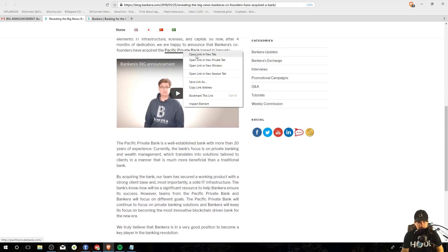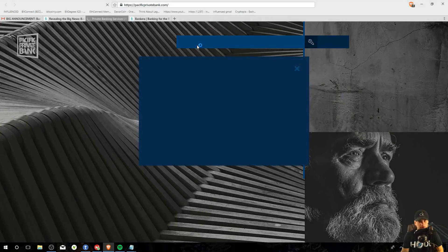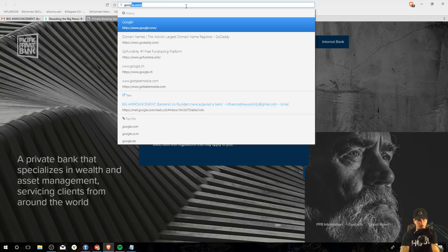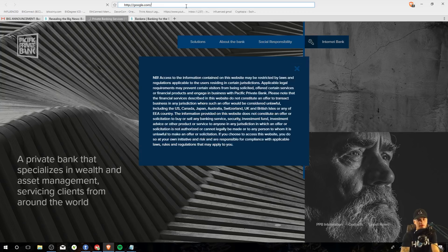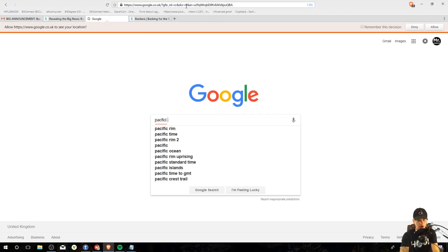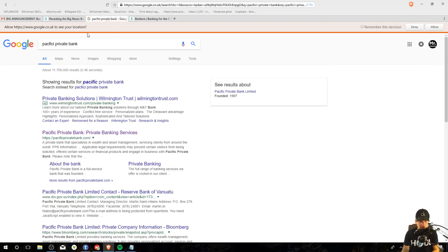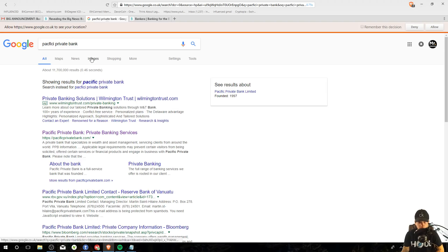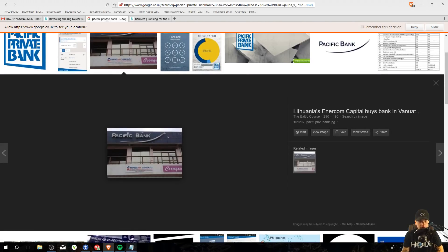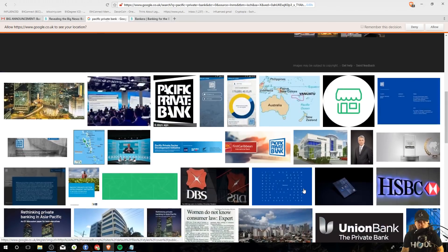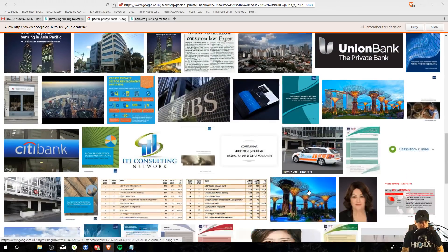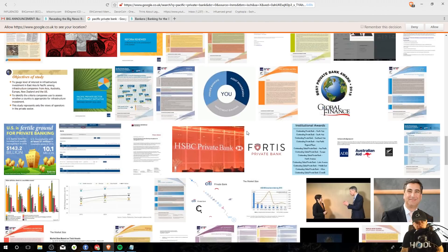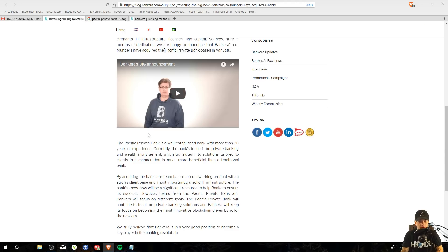So this is the bank they bought. Let's check it out. Watch it be like a little hut. It's going to be a little hut. Pacific private bank. It's going to be a little hut with the Bankera logo. No, I'm joking. I don't see any pictures of it. Probably not as big as, it's a private bank, but it is a bank. That's a start.